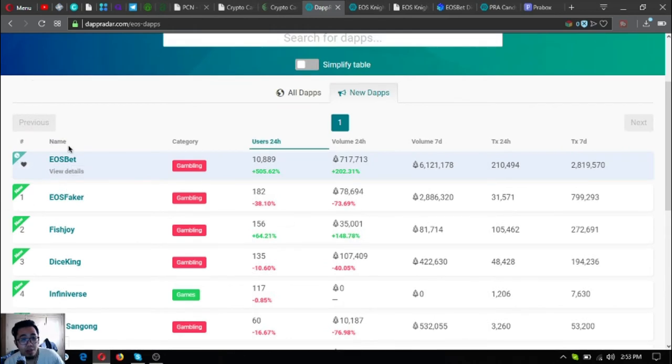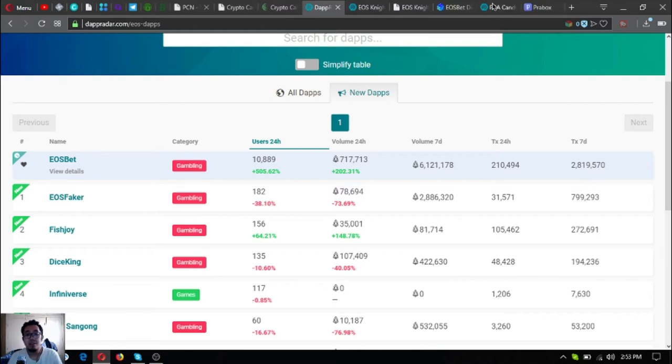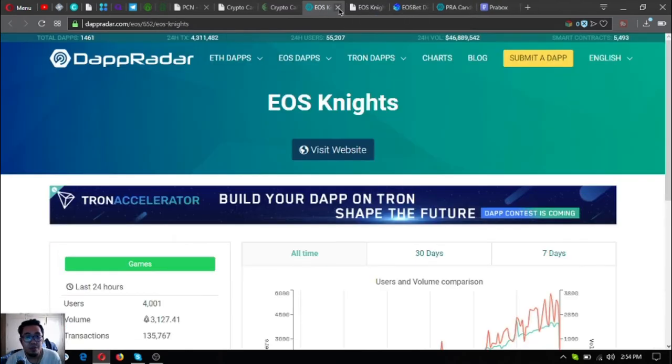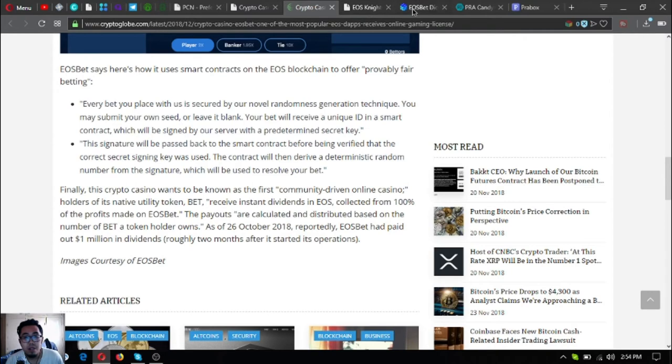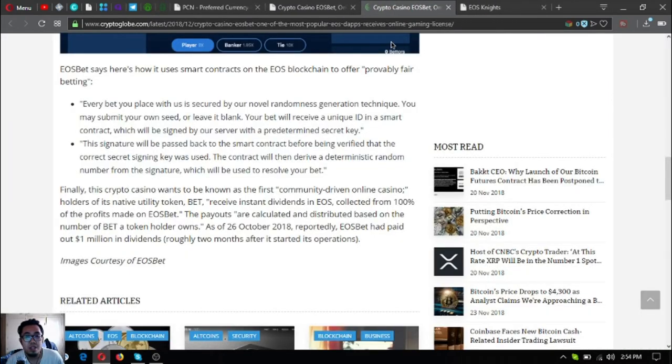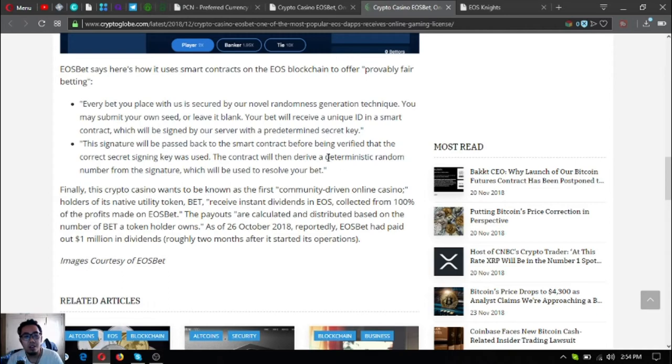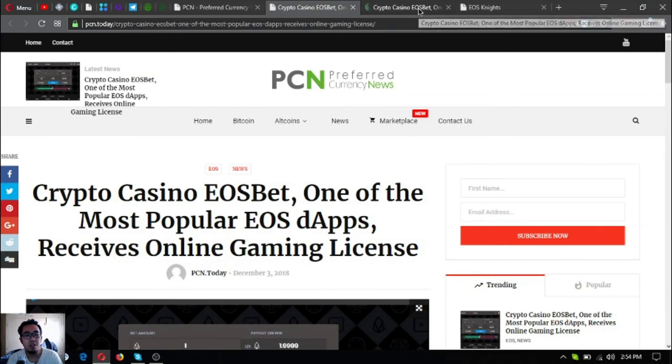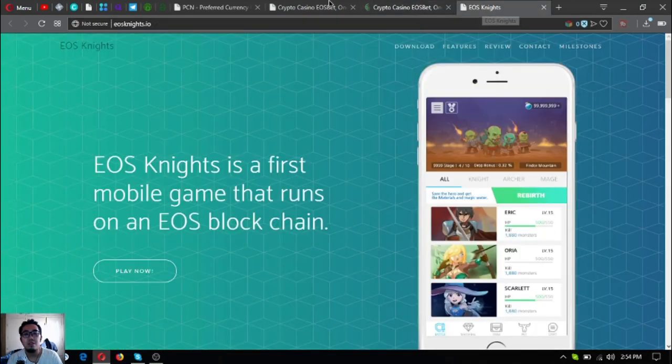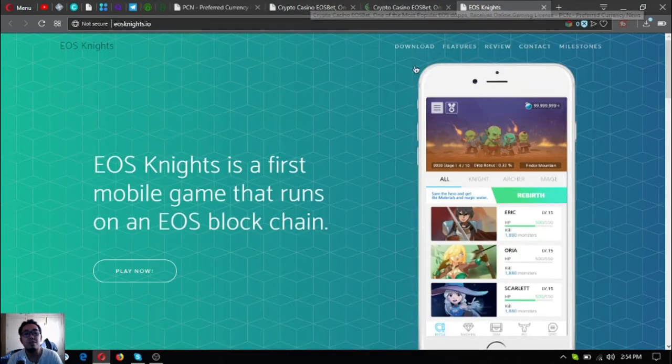Those are the updates today. We've seen the list of all the EOS dApps currently. Yeah, EOS bet is really the number one dApp on EOS blockchain. That is the update today.